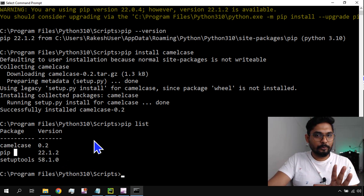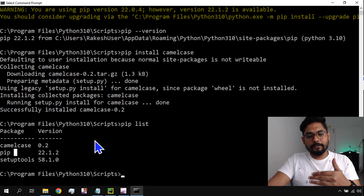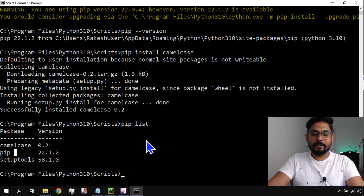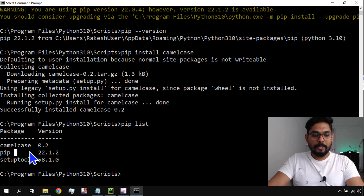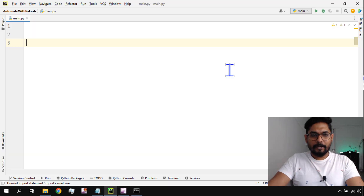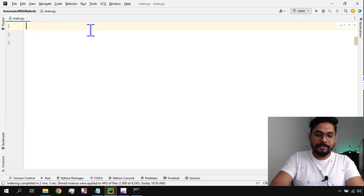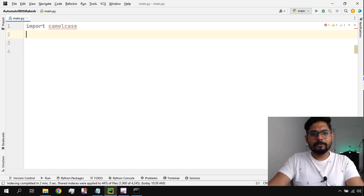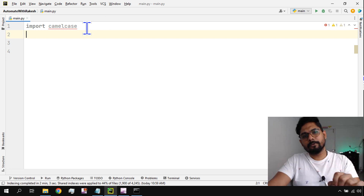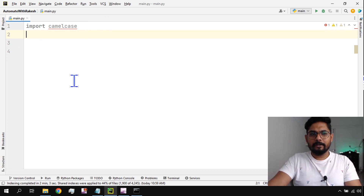Whatever package is required depending on your need, you can install it using pip if you know the name. For now we're going with the simple one — camelcase. Let me open PyCharm and try to import camelcase. I'll type 'import camelcase' in a py file.